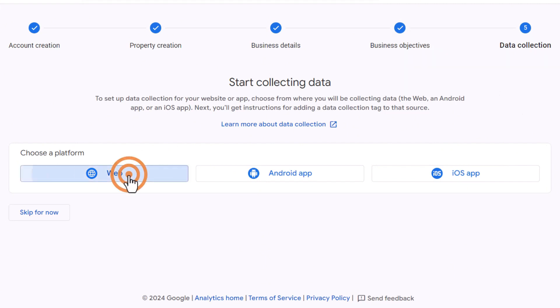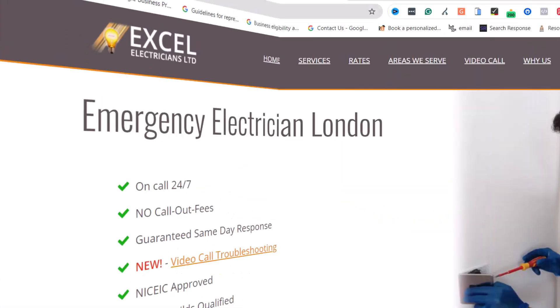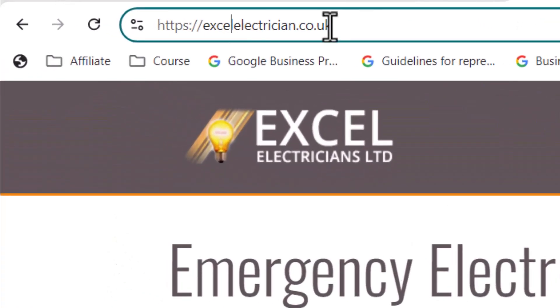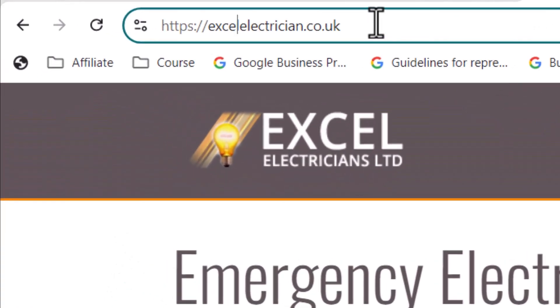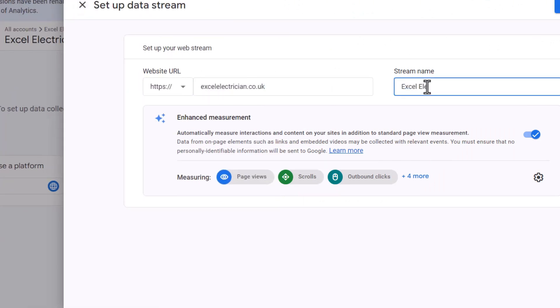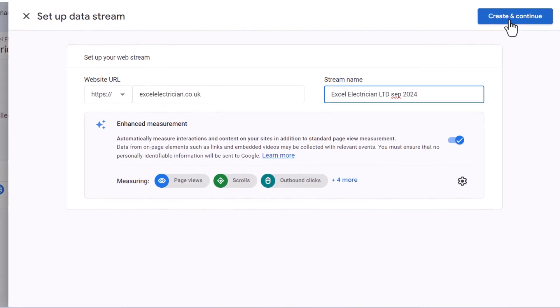In the sliding window, enter your website's URL exactly as it appears in a browser. If it includes www, add it. If not, leave it out. In this case, it doesn't. For the stream name, simply add your business name and the date you created this data stream so you can easily remember when it was set up. Leave everything else as it is and then click create and continue.